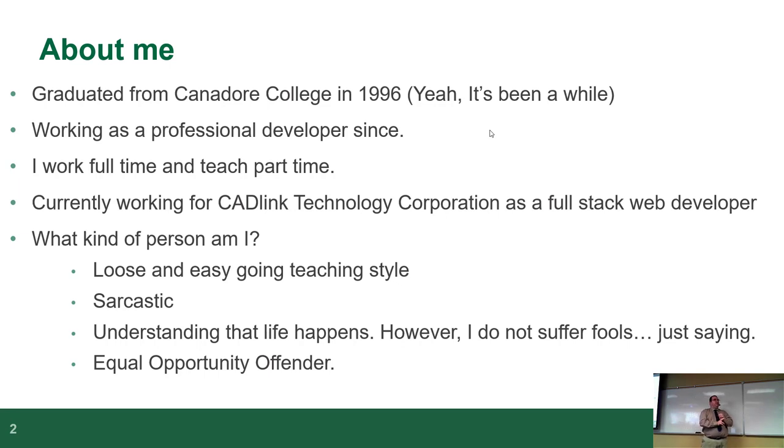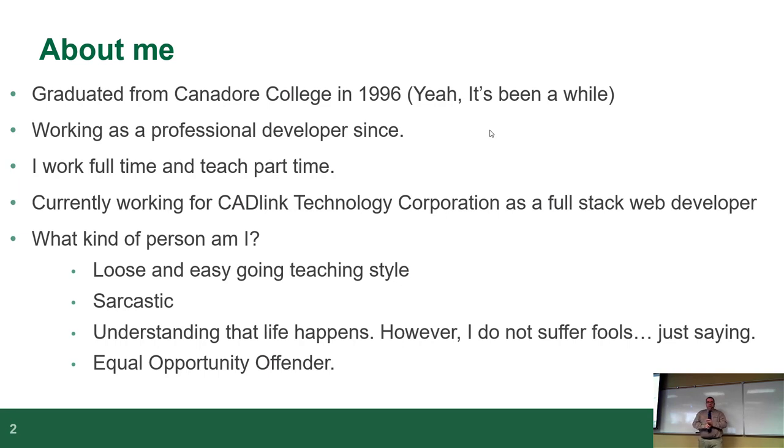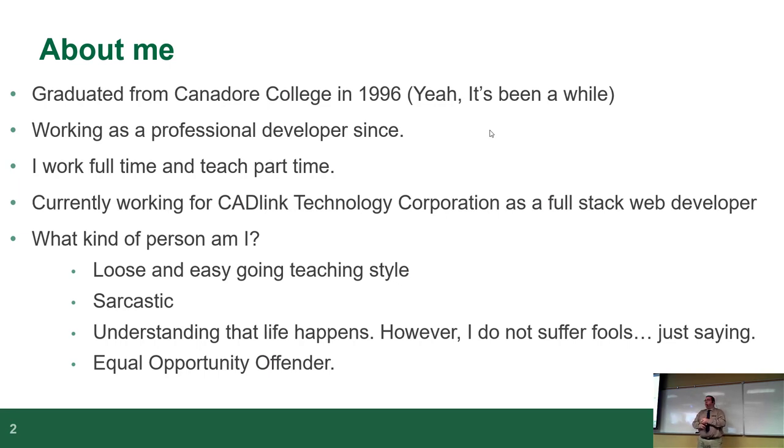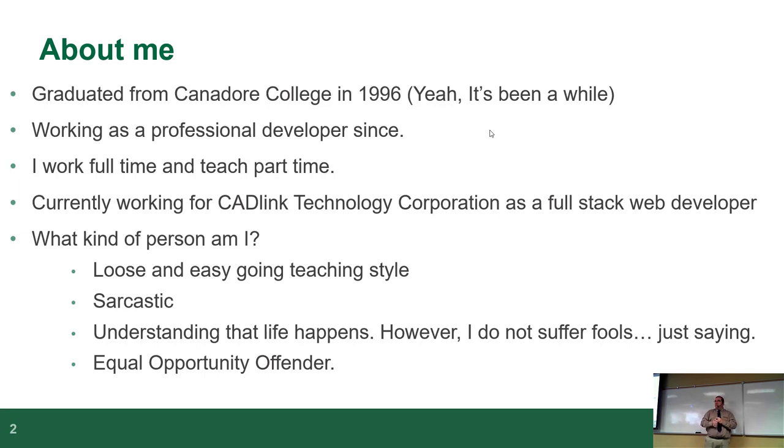One, my knowledge tends to be pretty up-to-date and current because I'm using it all the time. Two, my stuff tends to be pretty well documented, what the assignments are and what my expectations are, so that there's less round-tripping because I hate it when it happens at work. So I try to avoid as much round-tripping at school also.